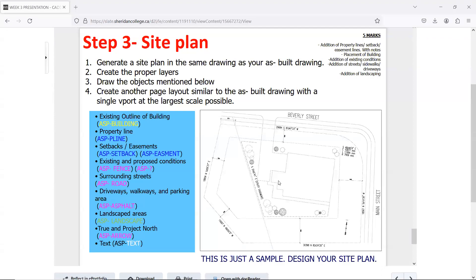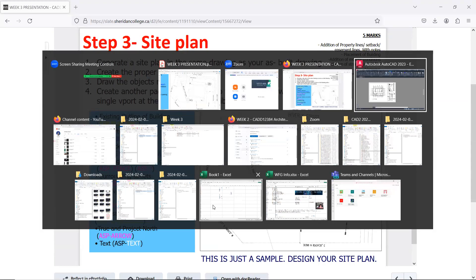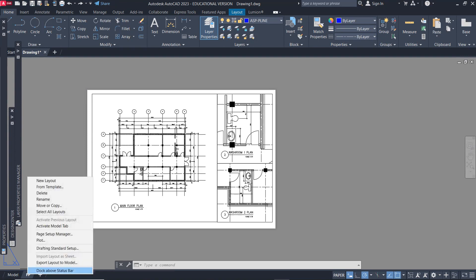Okay, now we're ready to add the property line. We have the layers, so we're going to start with the creation of our layout for the site plan. I've renamed this to FP for floor plan.